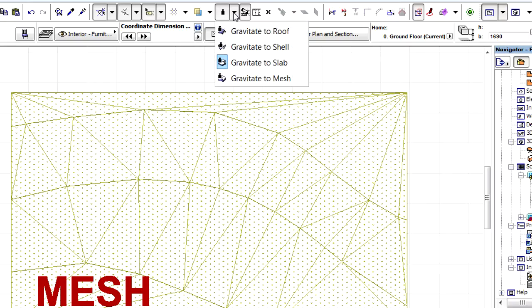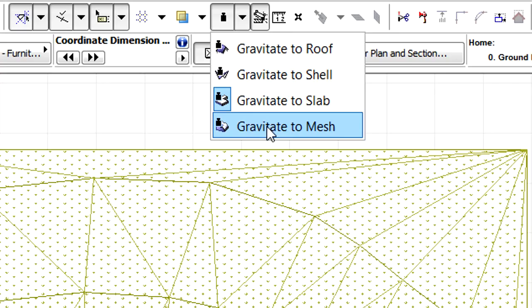Here is a Mesh object on the Floor Plan view. Let's select the Gravitate to Mesh option from the Standard Toolbar to automatically position objects on the top of the surface of the mesh.